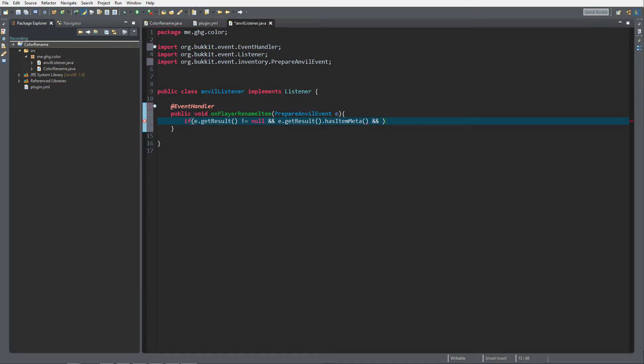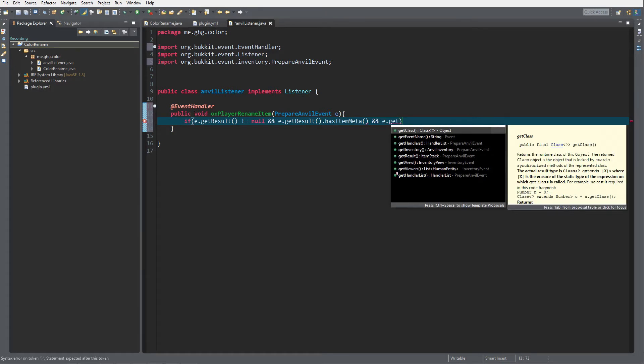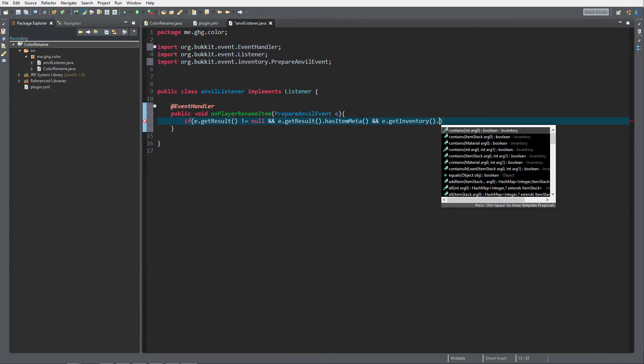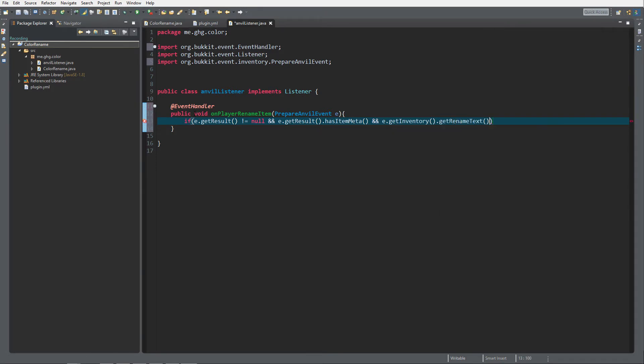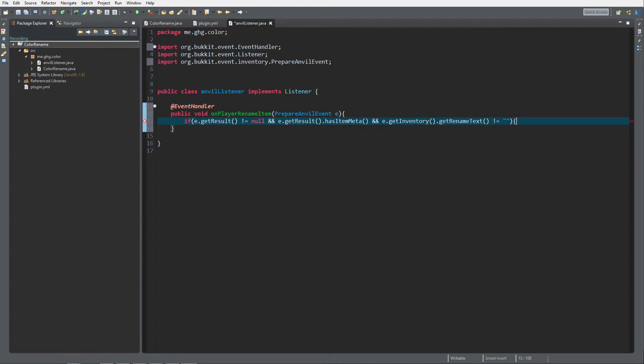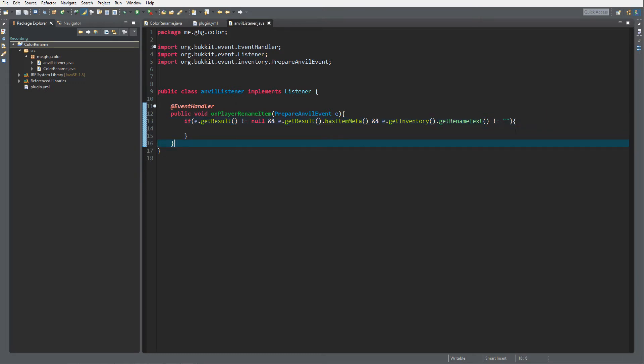If the rename text is empty then it's an empty string and it should not be equal to that, because we only want to trigger this event when we are changing the name.